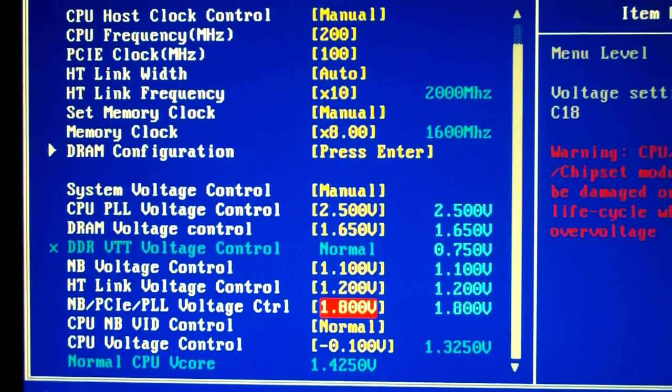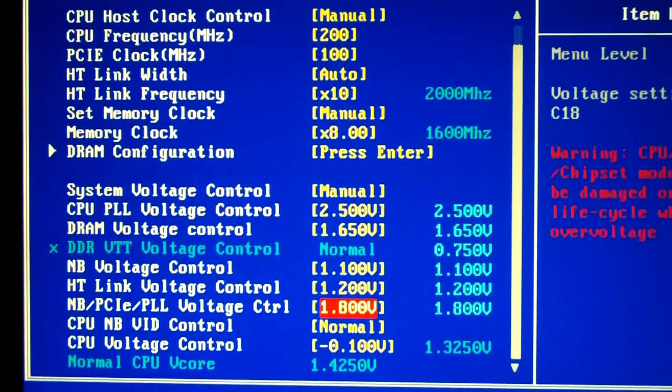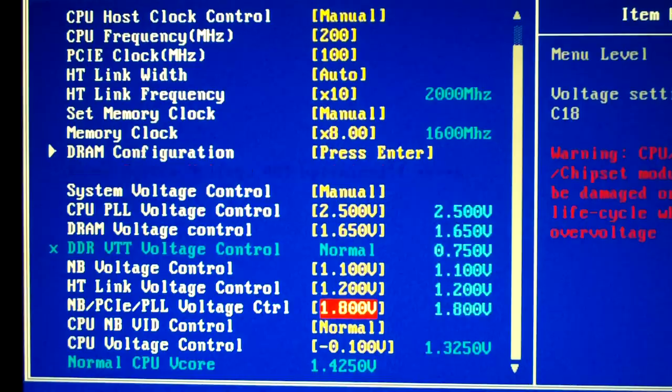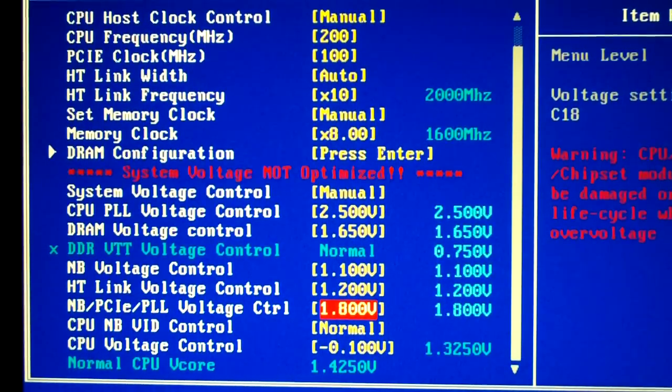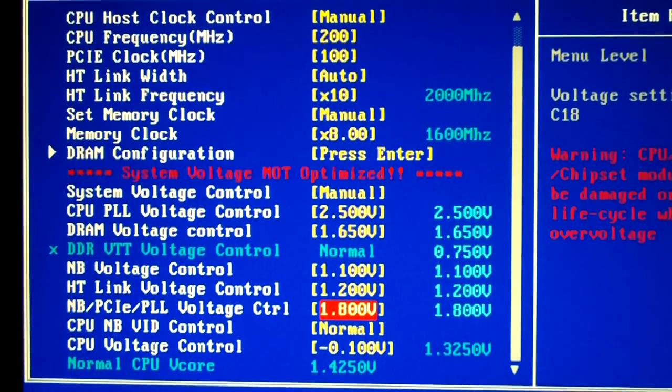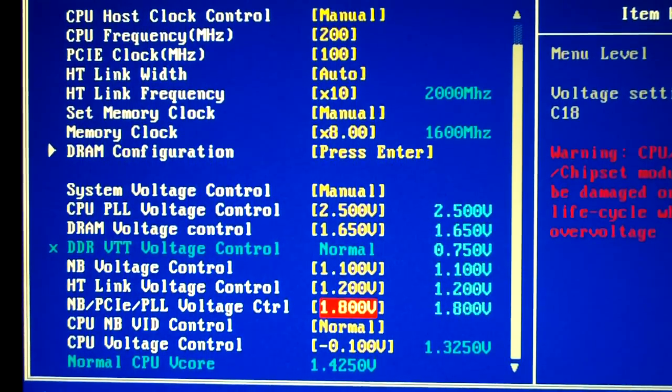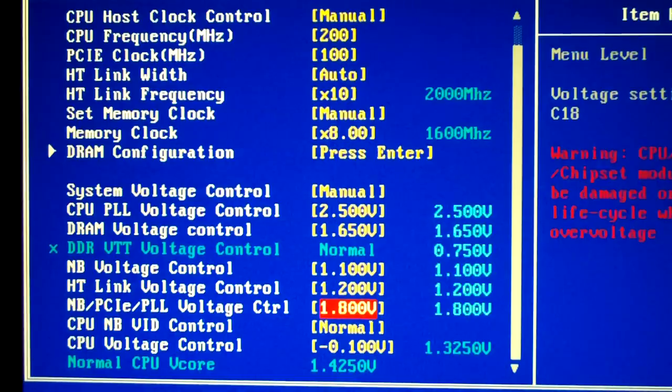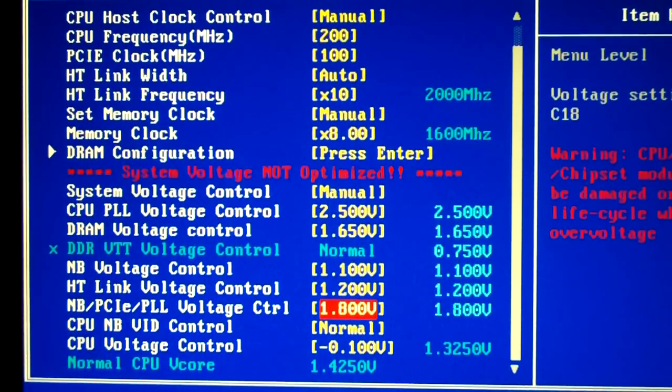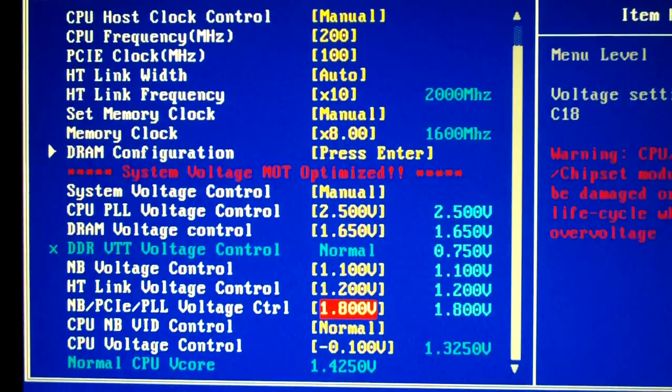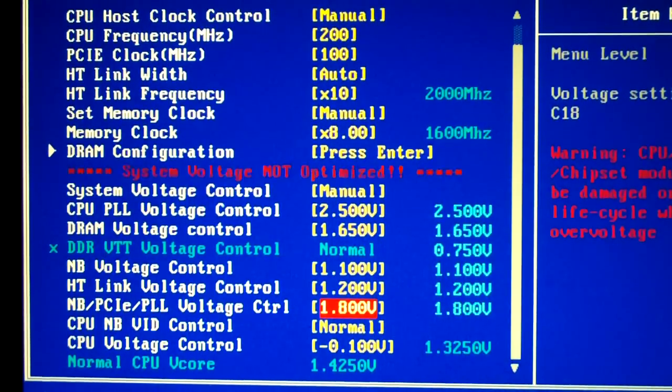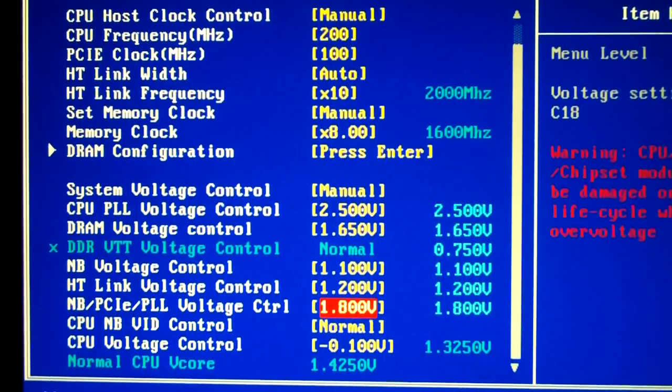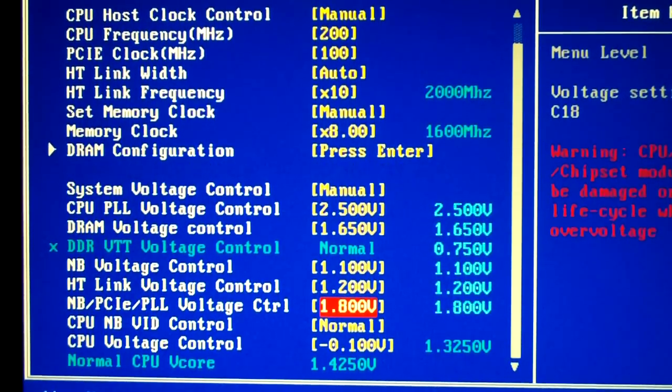So I have it set to 1.325 which is actually slightly higher than what it really needs, it can go a little bit lower, but with V droop and all that it'll come out just about where it needs to be when I'm booted up in Windows and under load.